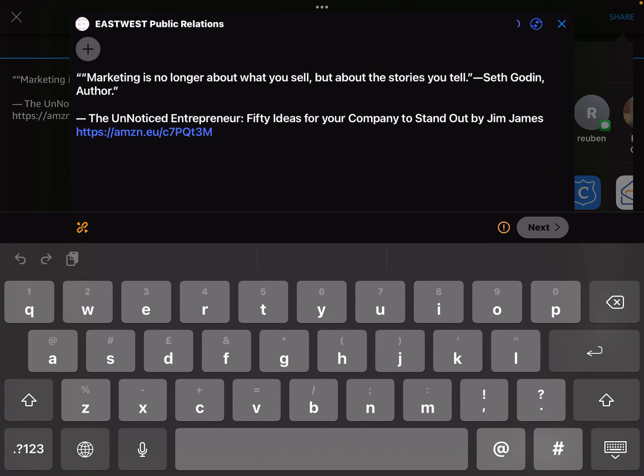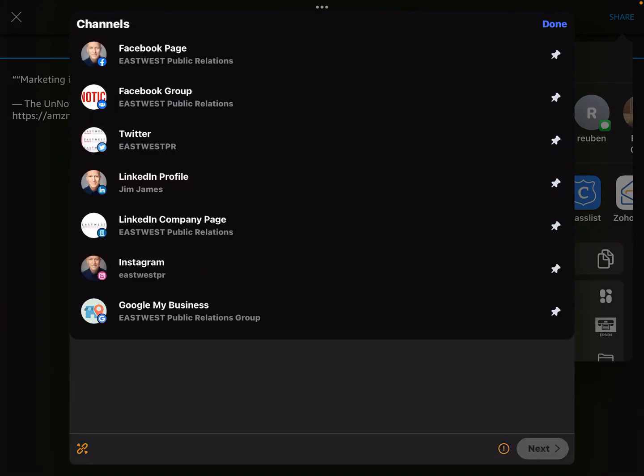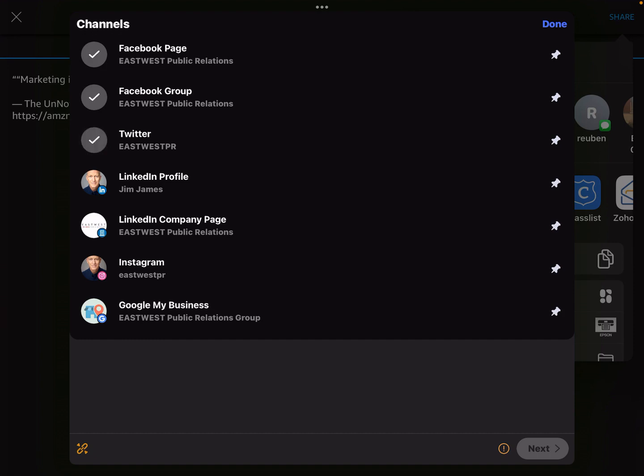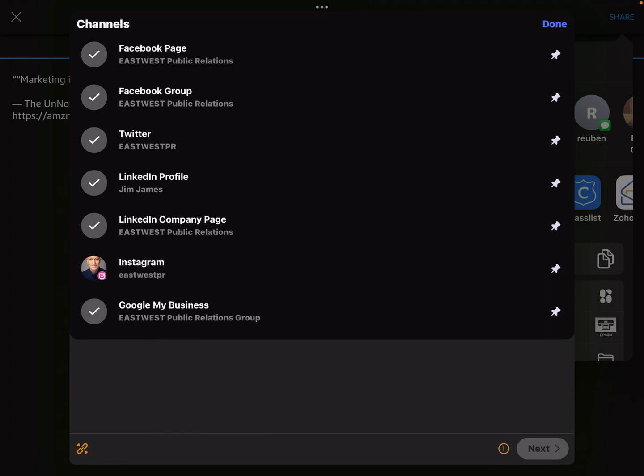If I choose Zoho Social, it brings up the control bar. And in that, I'm going to choose in my Zoho Social all the accounts that I have linked to my Zoho Social account, which includes my Facebook account, my Facebook group account, East-West Public Relations, my Twitter, which is my East-West PR Twitter, my LinkedIn profile, which is my personal, Jim James, and my LinkedIn company. It also has my Instagram, but because that needs a certain square graphic, I tend to leave that out. And the Google My Business.